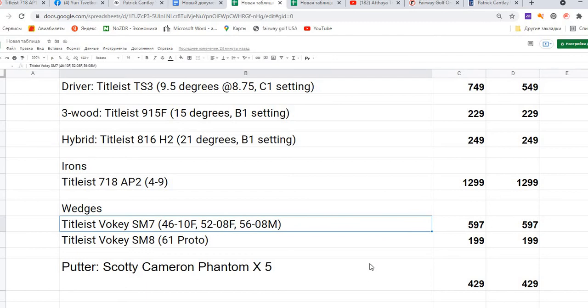We have mostly all positions, but only one is interesting for us - it's the putter. This Scotty Cameron Phantom X5 costs $429.